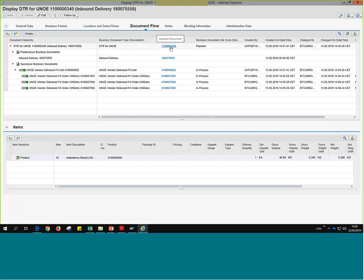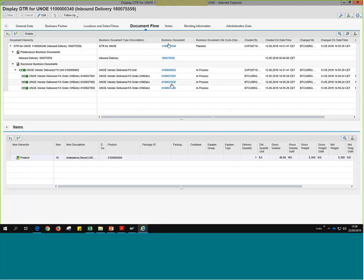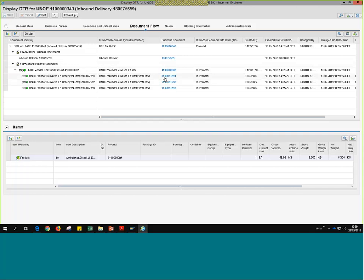We're going to go one by one. I'm going to click on this first DTR, which is linked to the inbound delivery document ending in 5.9. The way TM works is every time we click on one of these hyperlinks, it generates a new window. The first one we clicked on starts with 11 and ends in 340 — it's the DTR document. At the top we have a series of tabs. This first tab is the document flow tab, which appears first once we click on one of those documents. The document leading here is the DTR, with the inbound delivery below it, then the freight unit starting with 401, and below that one, two, and three freight orders — UNOE Vendor Delivered Freight Orders starting with 61.